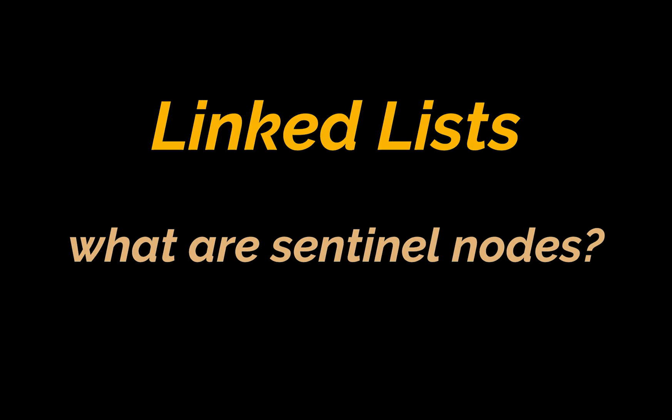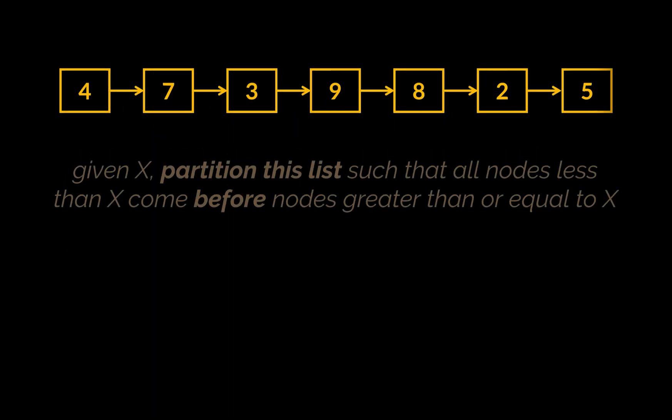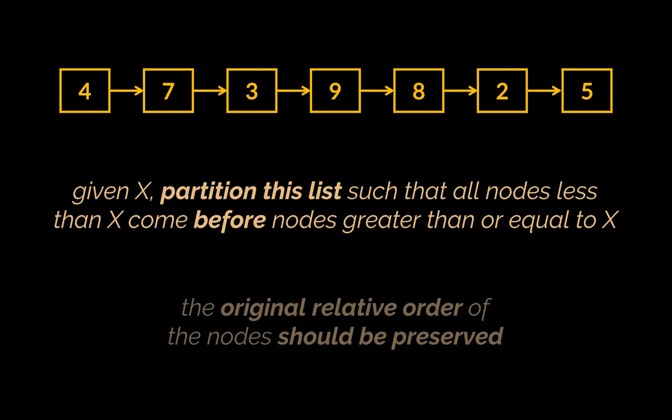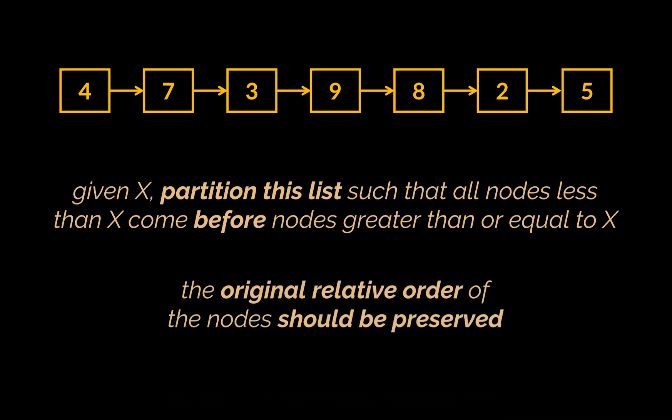So suppose you are given the head of a linked list and a value x. What you need to do is partition this list such that all nodes less than x come before nodes greater than or equal to x. Note that the original relative order of the nodes in each of the two partitions should be preserved.